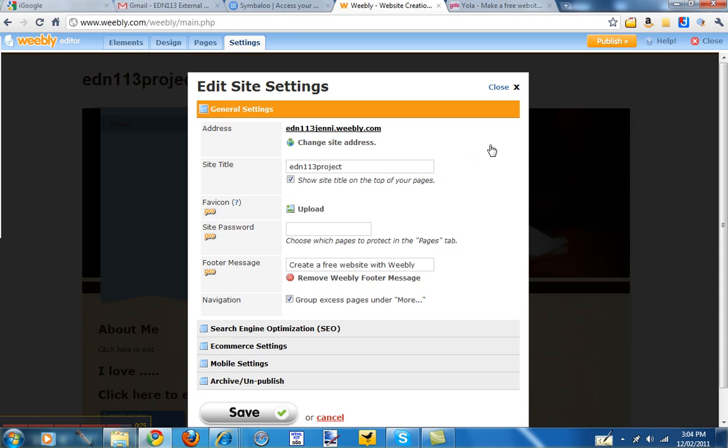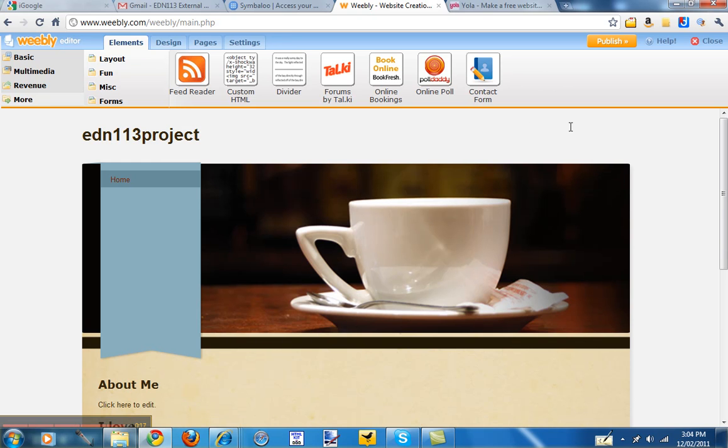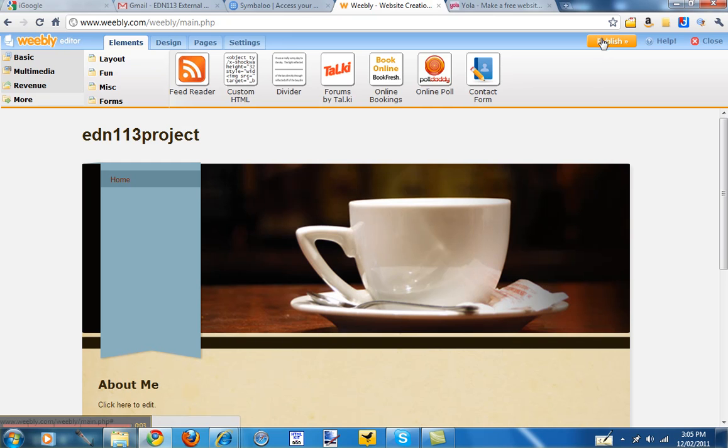So if you want to use Weebly and you don't want the world to see it, just don't publish it. You can create it, save it, and then when you submit it to us for marking you would need to give us your username and password. And after it's marked you could change your password to whatever you like, or you could decide to publish it in the future. So I haven't clicked publish on this one and I'm just going to go close.